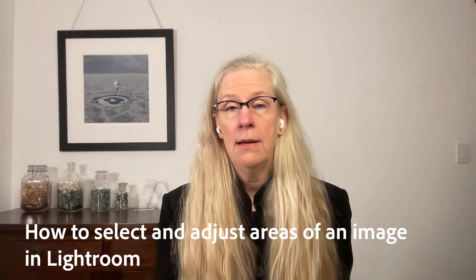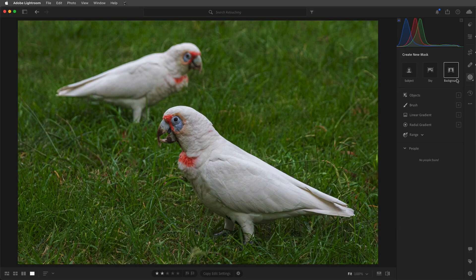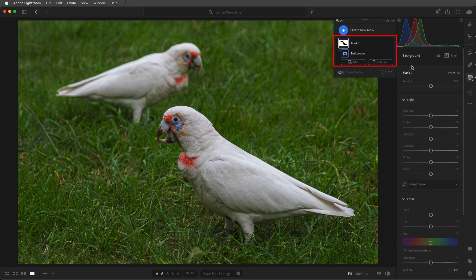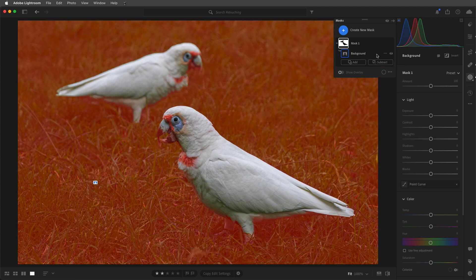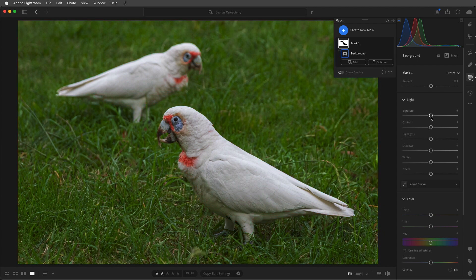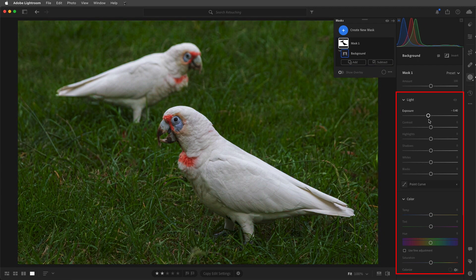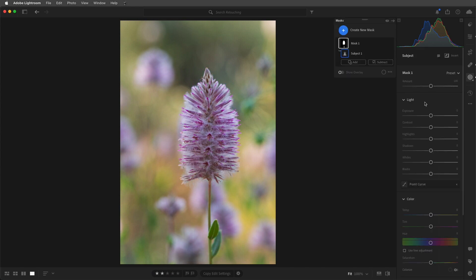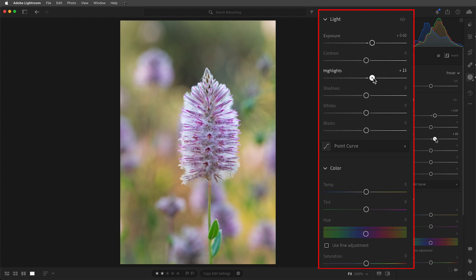To select an isolated area in the image, I'll choose masking. I'll choose background, and Lightroom will use artificial intelligence to automatically generate a mask. The areas with the red overlay are the areas that will be affected when we make the adjustment. Here we can lower the exposure as well as the saturation, which places more emphasis on the birds. I want to give this second image a lighter feel, so in masking I'll choose subject, then increase the exposure as well as the highlights and the saturation to put more emphasis on the flower.